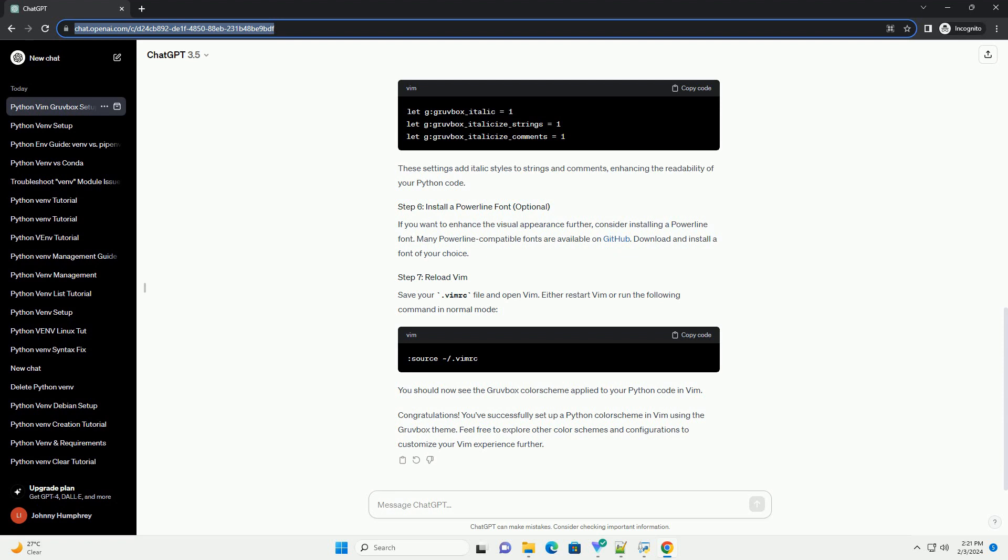Grubbox has various configurations for different languages. For Python, add the following lines to your .vimrc. These settings add italic styles to strings and comments, enhancing the readability of your Python code.